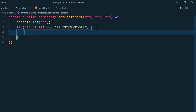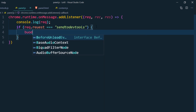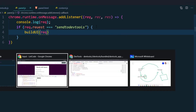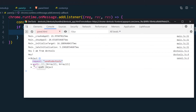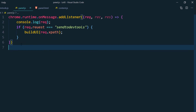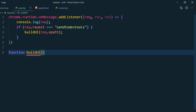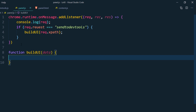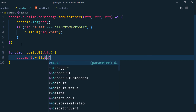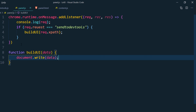Inside the if condition I'll call a function buildUI and pass request.xpath — we don't need to pass the entire request object, just the xpath data. Then I create the buildUI function which receives data as a parameter, and inside I call document.write passing the data.